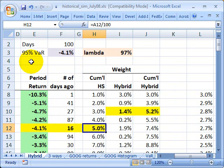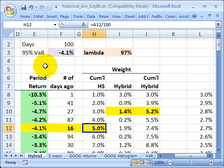Hello, this is David Harper of Bionic Turtle. Yesterday I illustrated the historical simulation approach to estimating value at risk. Today I'd like to show you an enhancement on that called the hybrid approach. It's called a hybrid because it's a hybrid between historical simulation and parametric VAR.